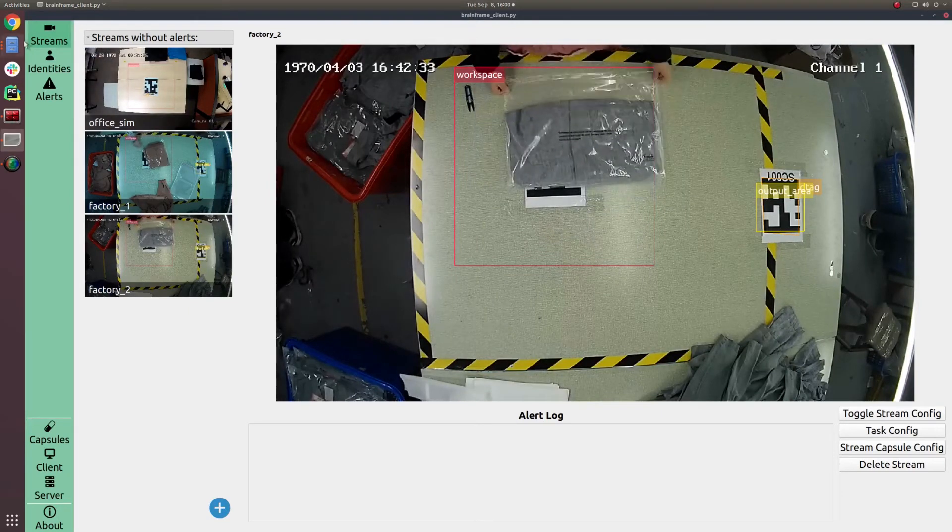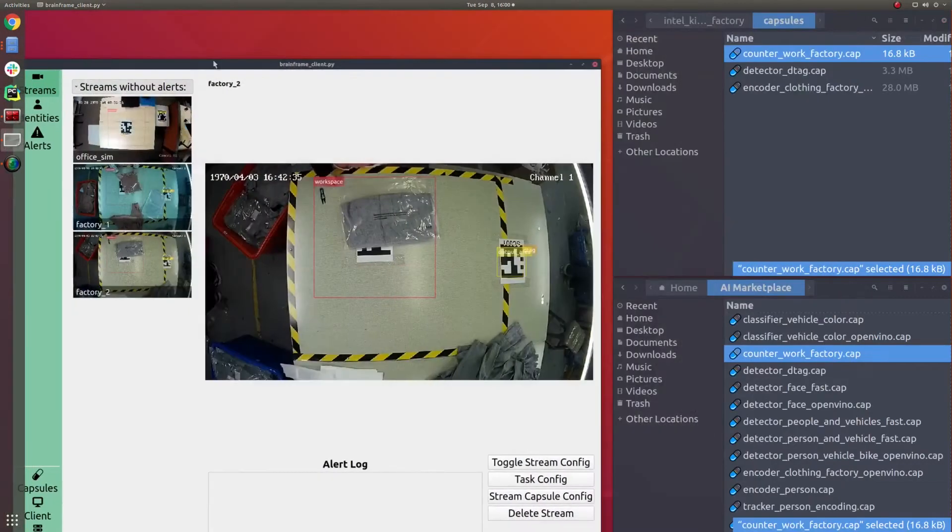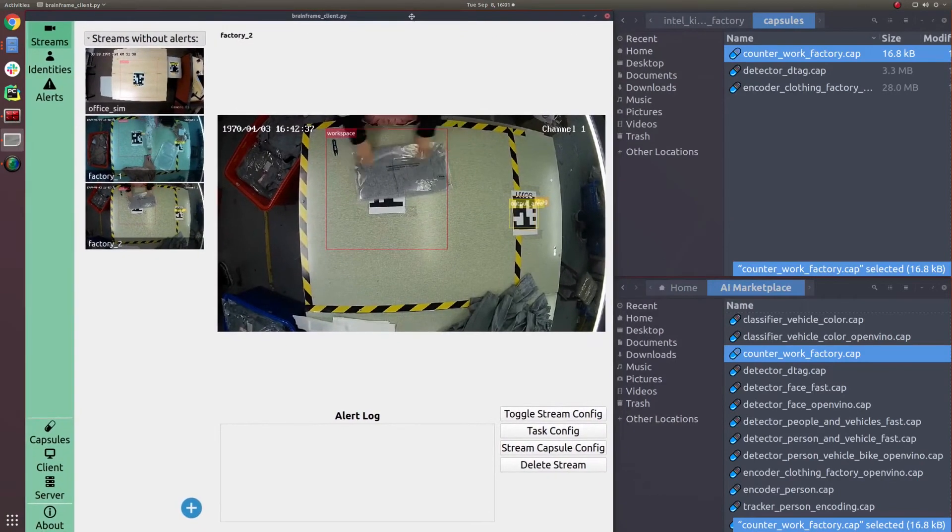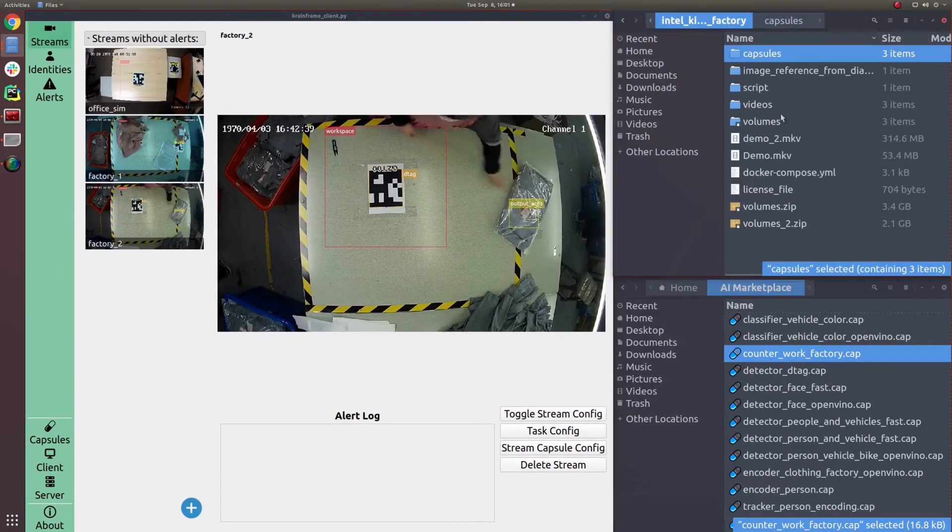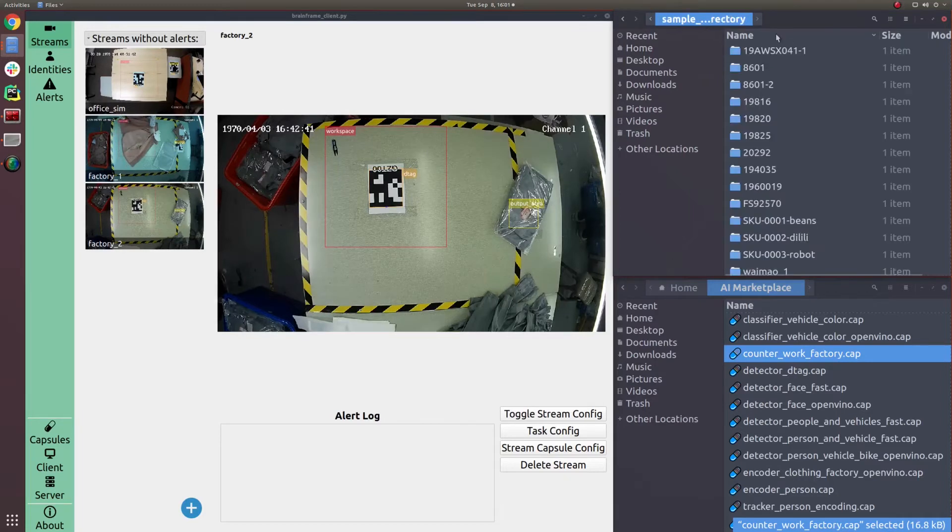And they can also change settings on a global basis. All of the settings and configuration is saved and managed by BrainFrame. So you only have to set things up once and then you can deploy.